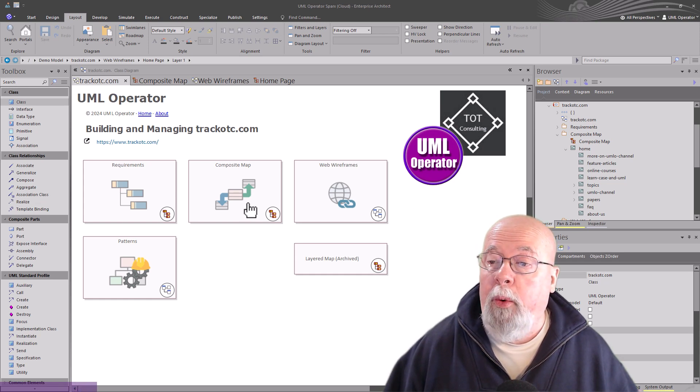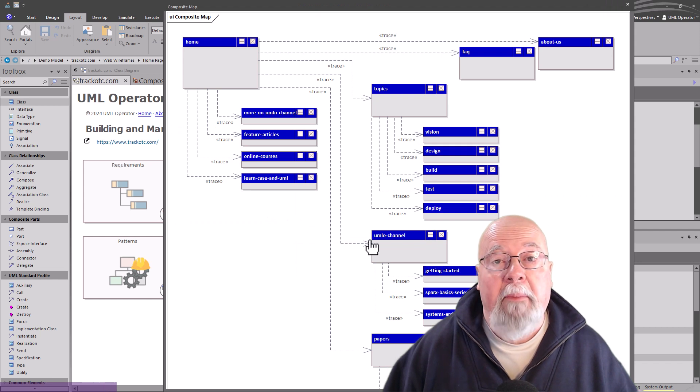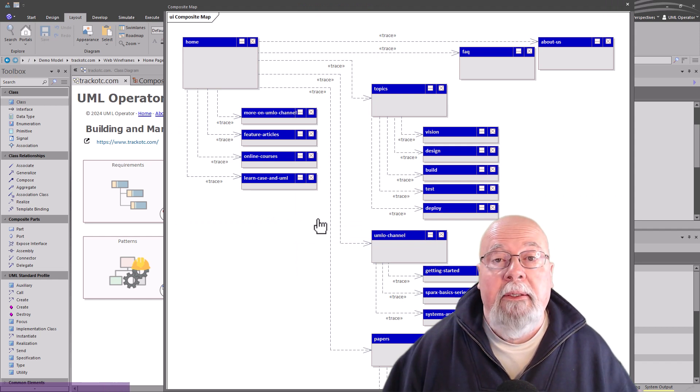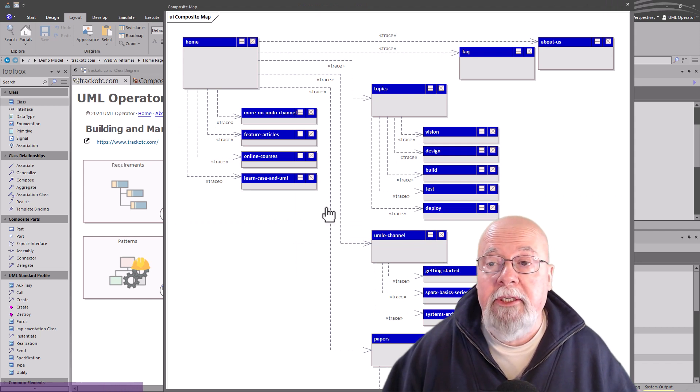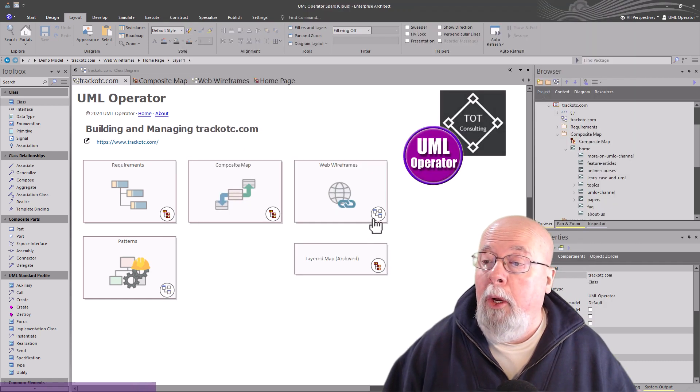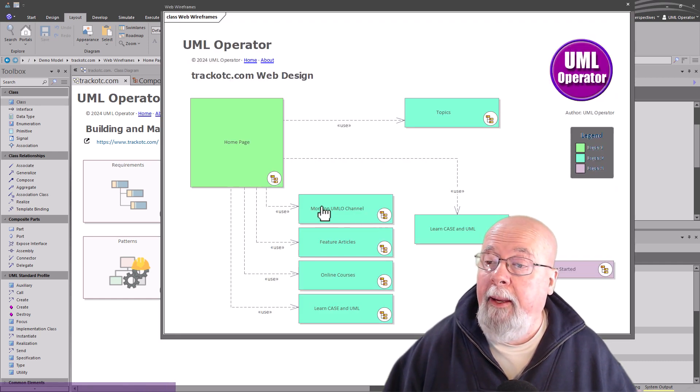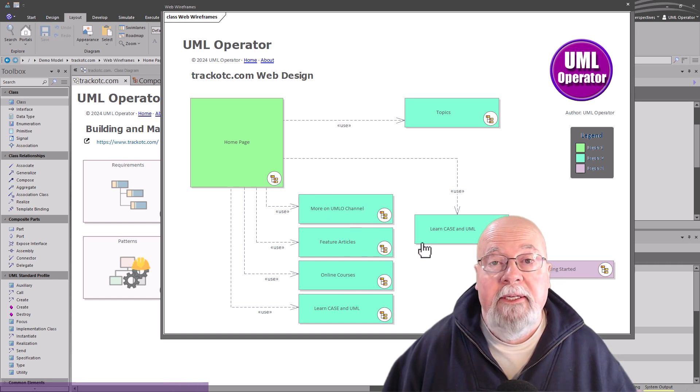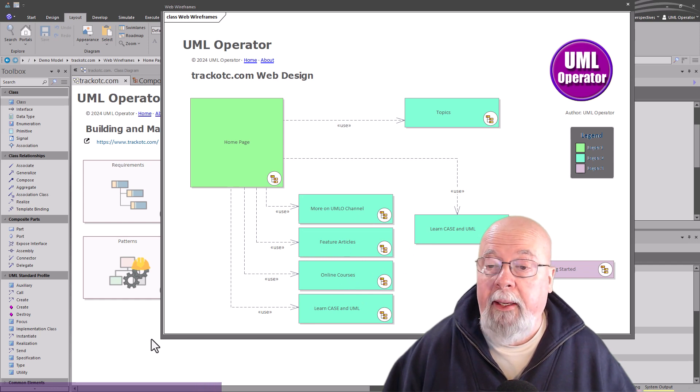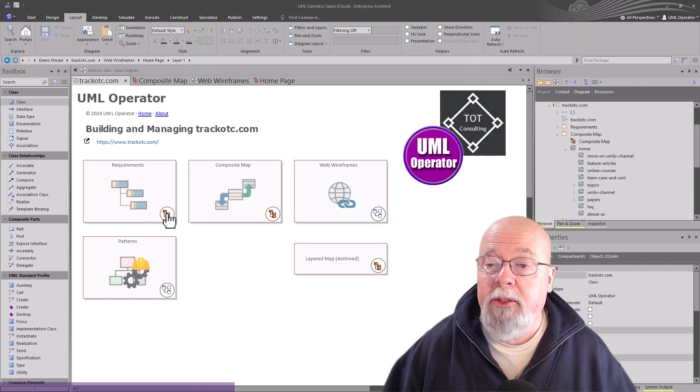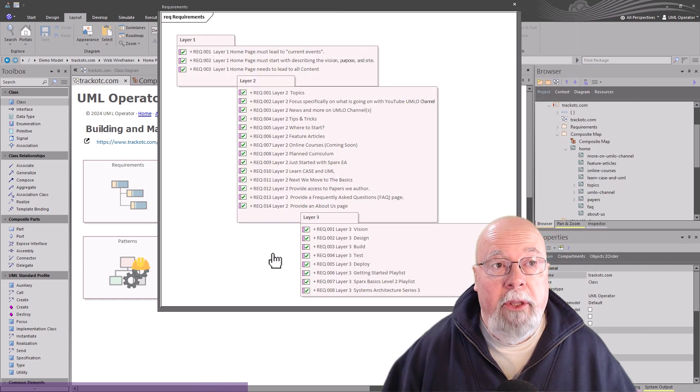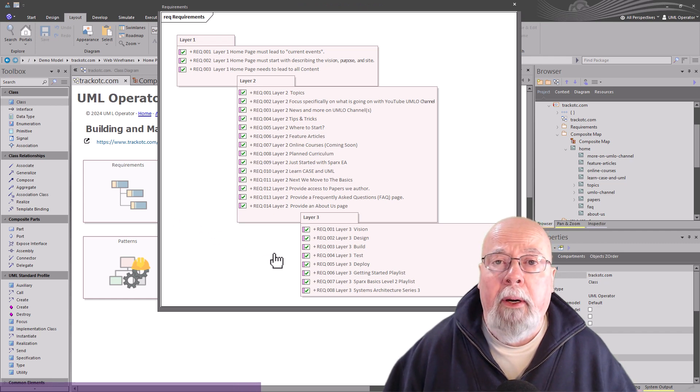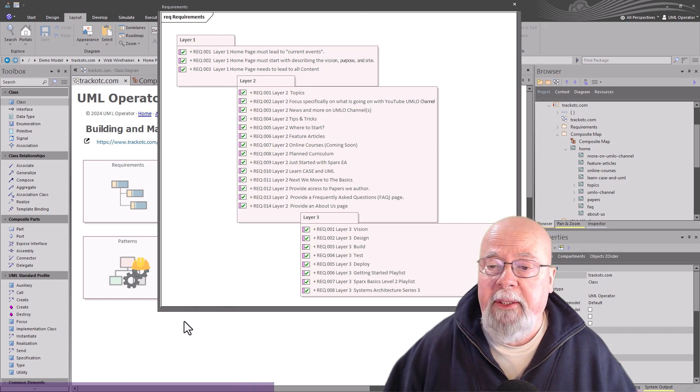We're going to start with a composite map to help us understand the pages that we want to include. We'll get into wireframe design from the homepage to other sub pages that we'll be navigating to. From that, this will help us start to build the requirements for our project, for our implementation.